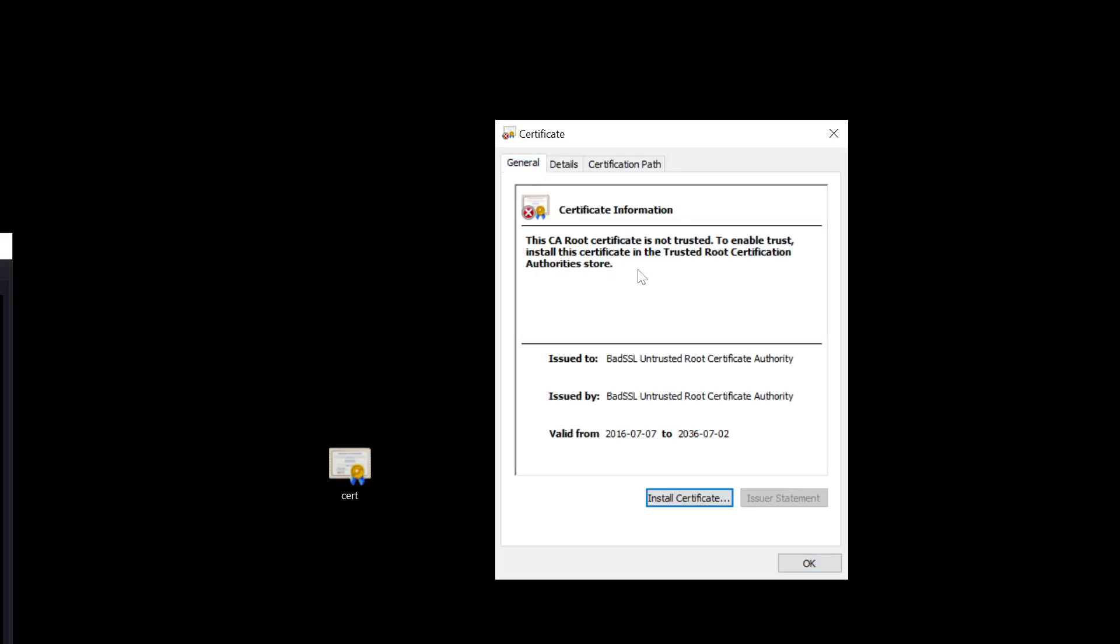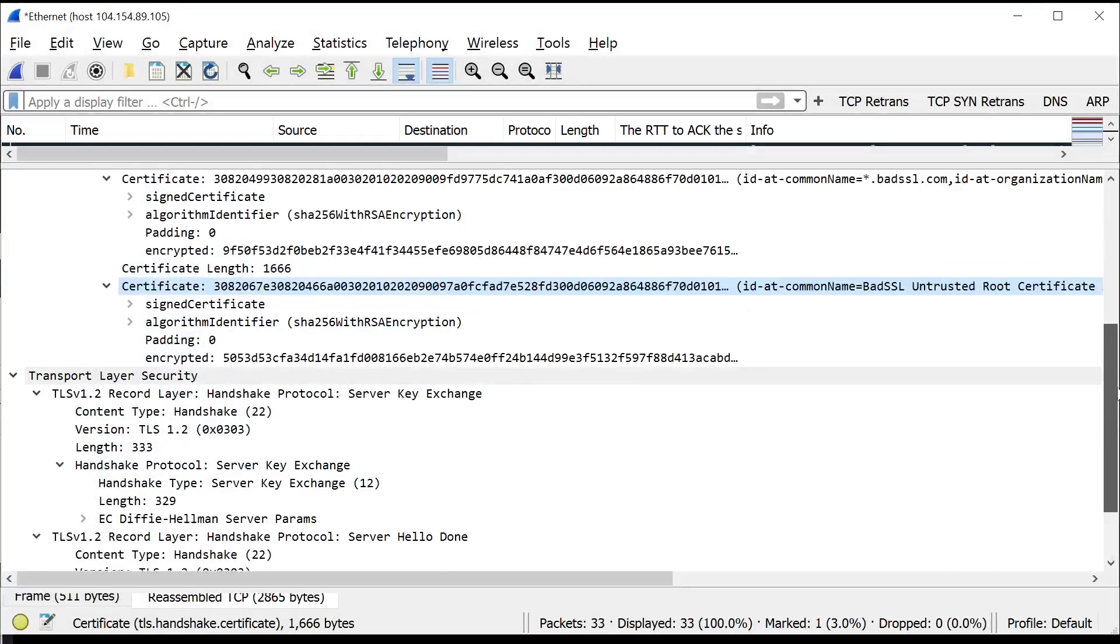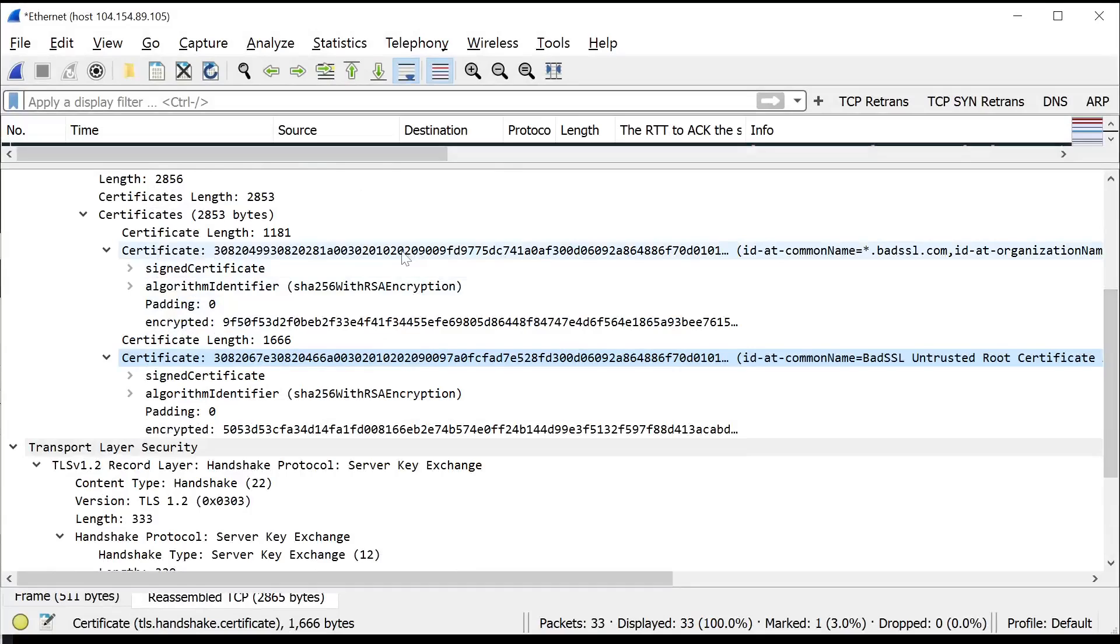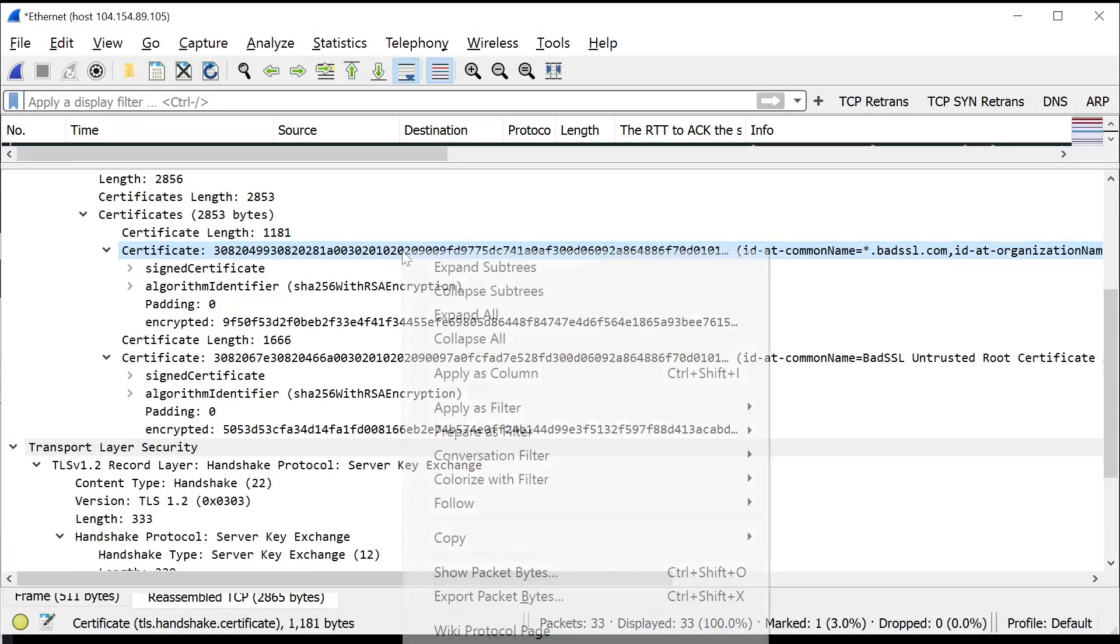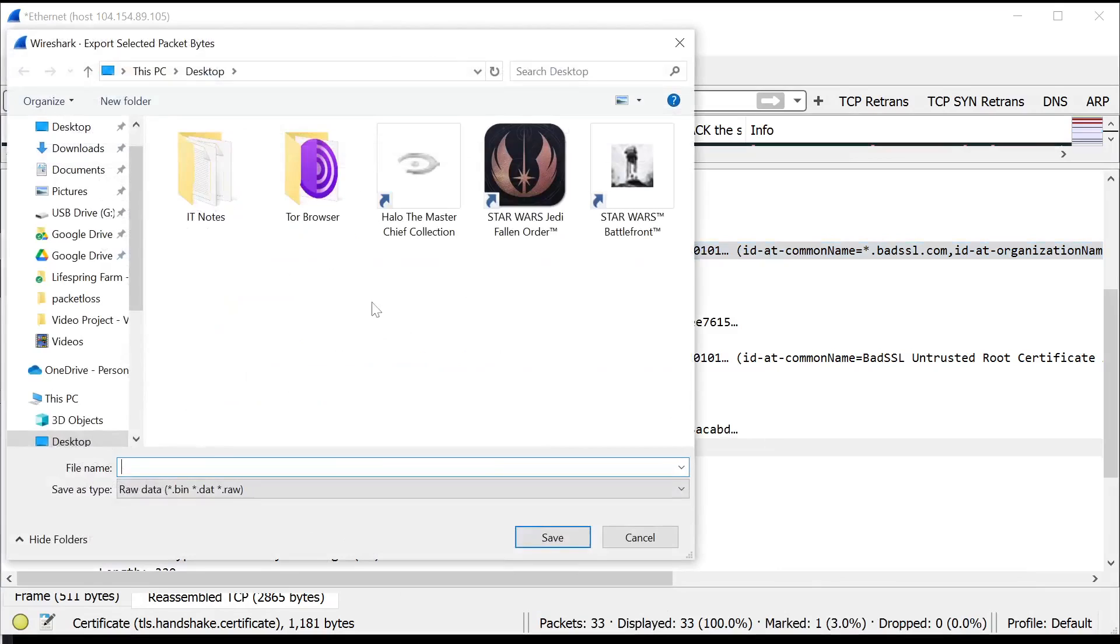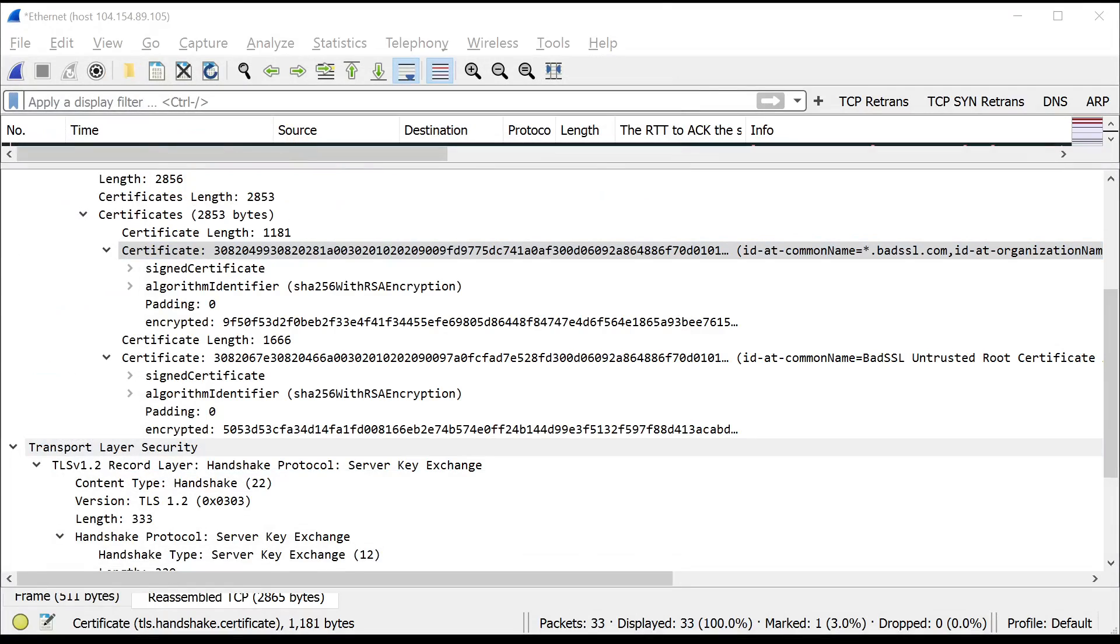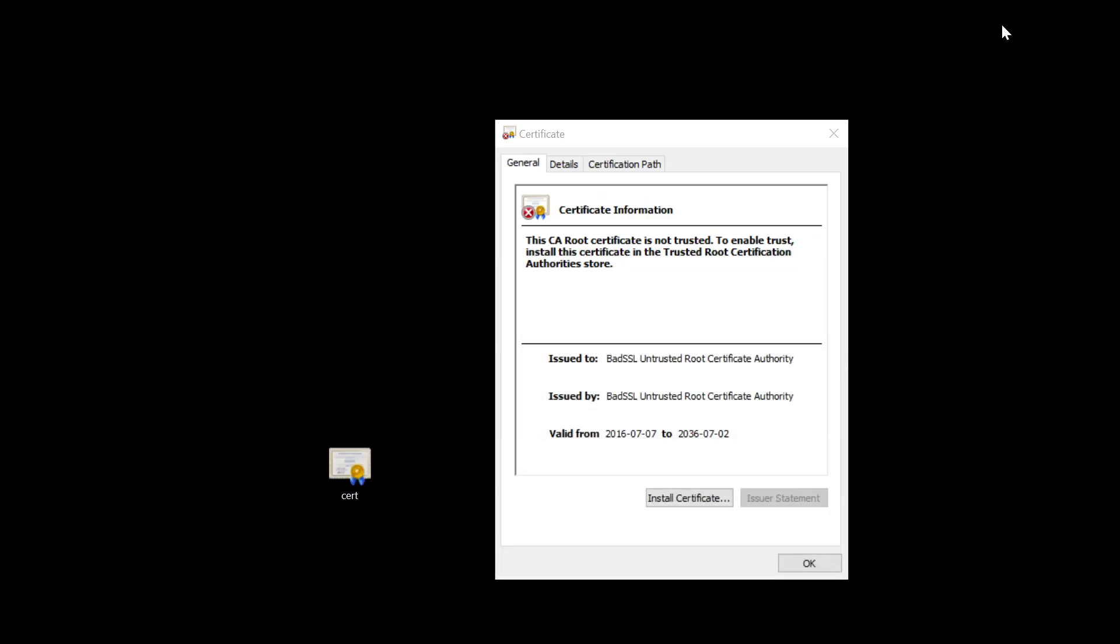So you can use this for the client cert as well. It's the same procedure. If I wanted to do it with the client cert I go back to Wireshark. I click on that line. Right click. Export packet bytes. Same deal. I'm going to call this client.cer.